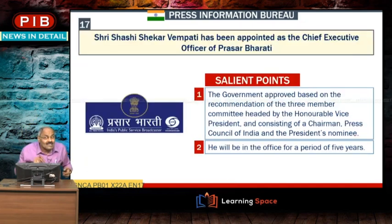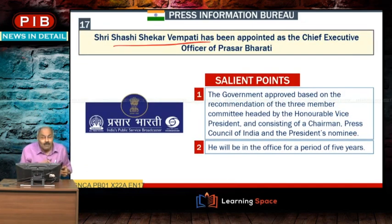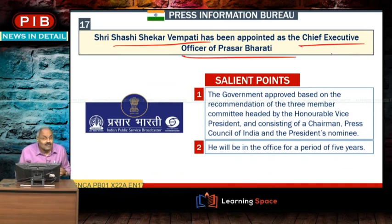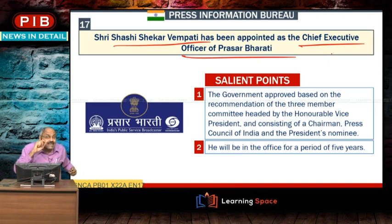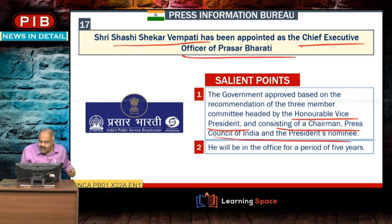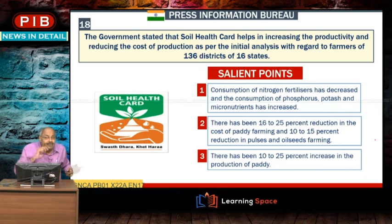Shashi Shekhar Vempati was appointed as Chief Executive Officer of Prasar Bharati. The CEO of Prasar Bharati is selected by a committee headed by the Vice President, consisting of the Chairman of the Press Council of India and the President's nominee.